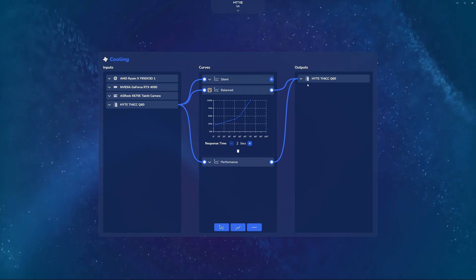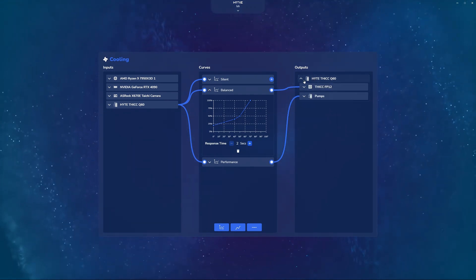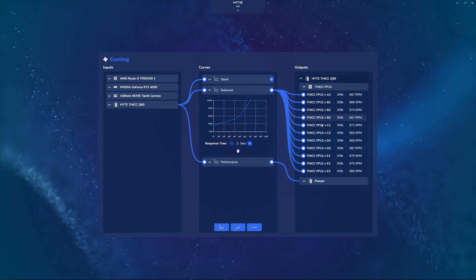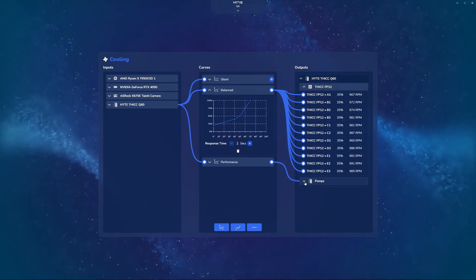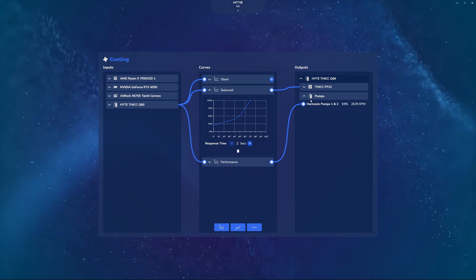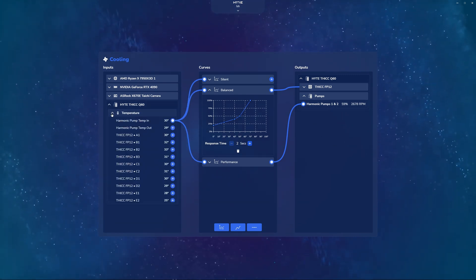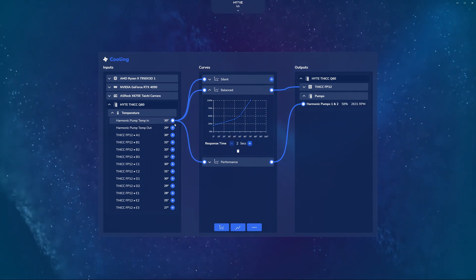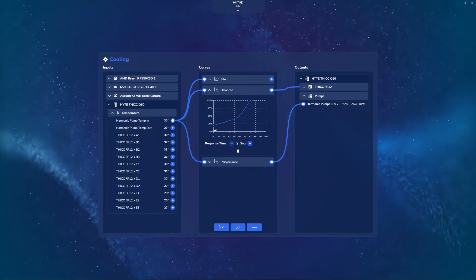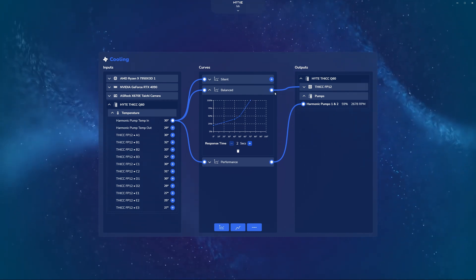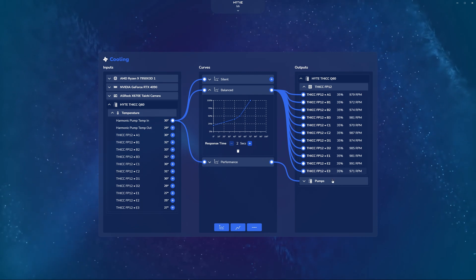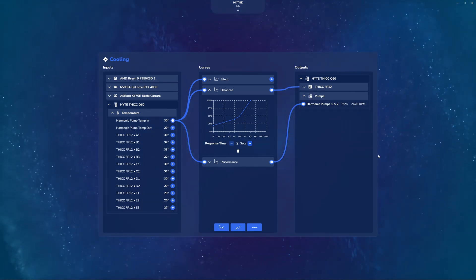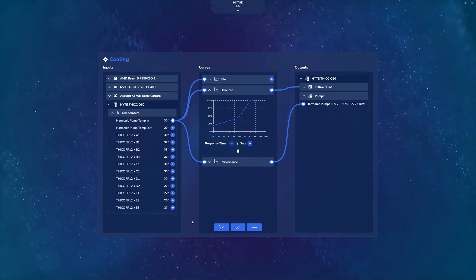And in this case, our output is the Height Thick Q60. If I click on this to expand it, you can see we have a bunch of thick FP12 fans attached to the cooler, and then of course we have our Dual Harmonic Pumps 1 and 2. And so here, what's essentially happening is Nexus is taking the temperature coming into the cooler, using that to map a respective speed to the pumps and fans, and then it's going directly to the fans that are mapped to it or the pumps, and in real time adjusting the RPM to whatever is going on on your system.